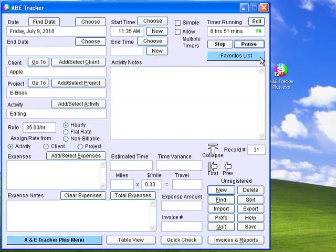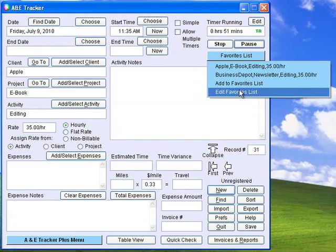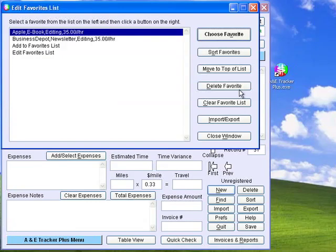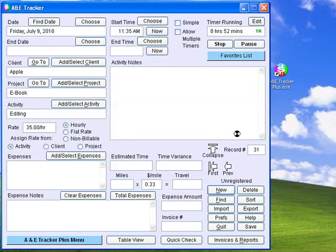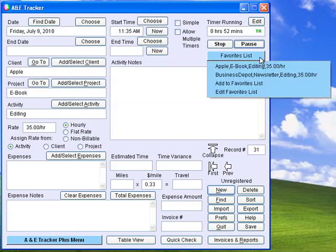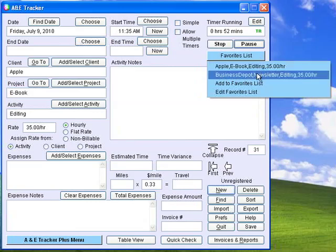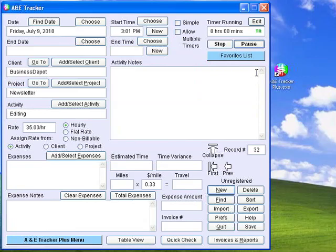Use the Favorites List menu to switch between common activities throughout the day. To do this, whenever you create a new client, project, activity, and rate combination that you think you will want to use often, choose Add to Favorites List. To delete a favorite or sort your favorites list, choose Edit Favorites List. By using the Favorites List, you can quickly switch between activities during the day. When you choose a favorite, you will be taken to either an existing record or a new record for that activity for that day. The timer on the current record is stopped, and the timer on the new record is automatically started.